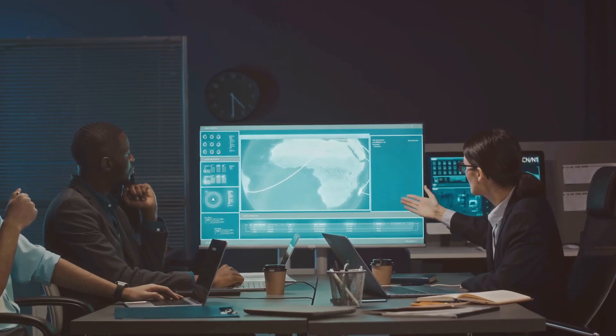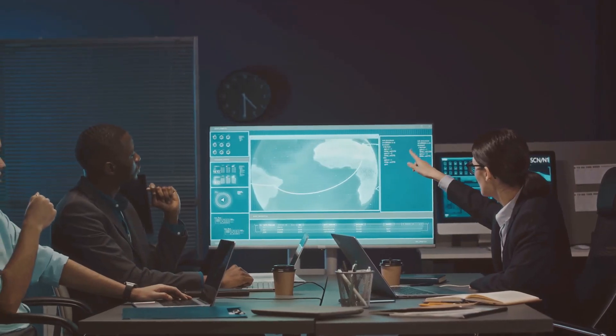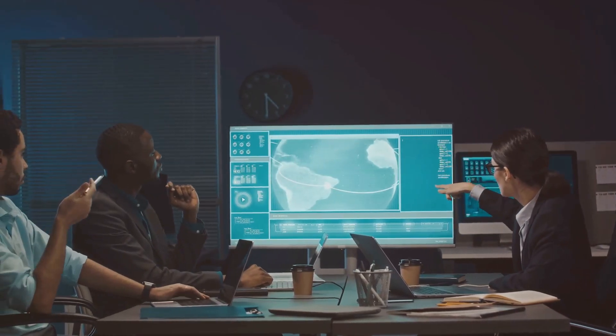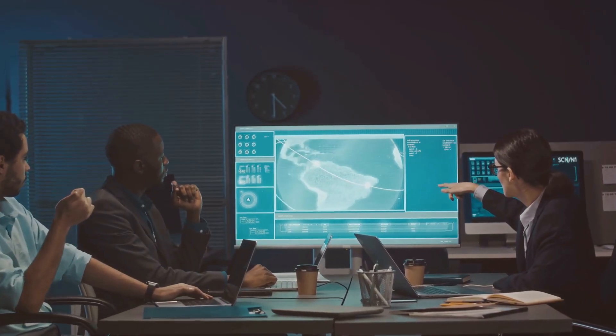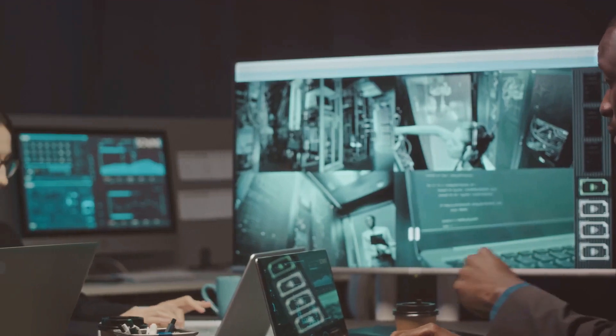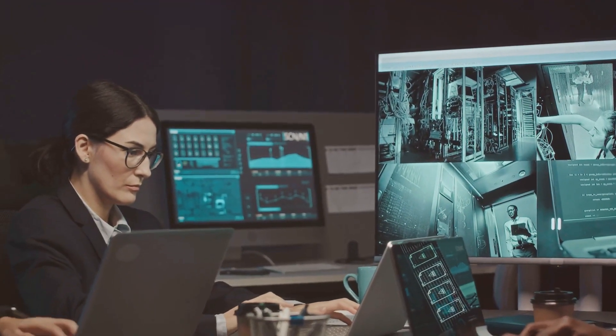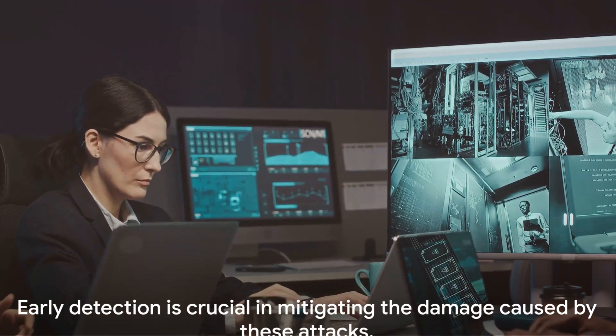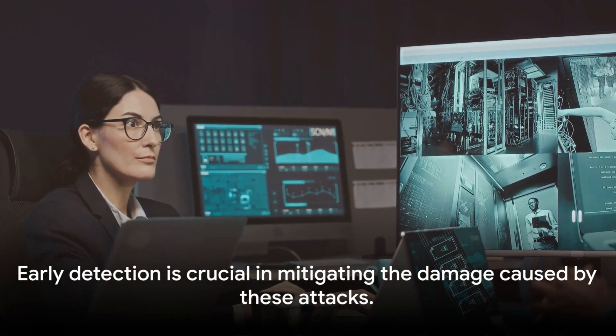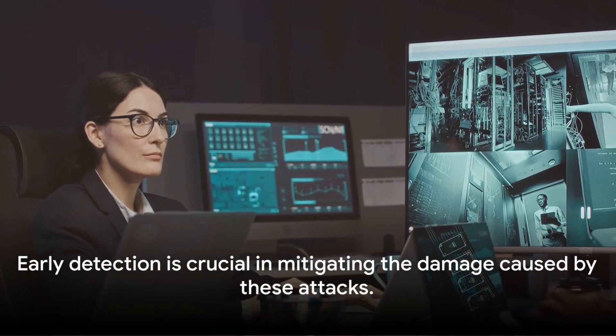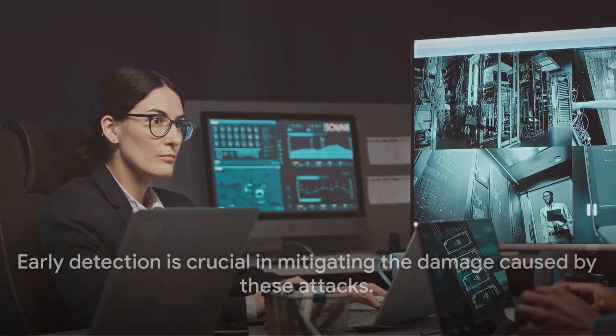Remember, knowledge is power. Being aware of the risks and knowing what to look out for can be your first line of defense against these stealthy cyber threats. Early detection is crucial in mitigating the damage caused by these attacks.